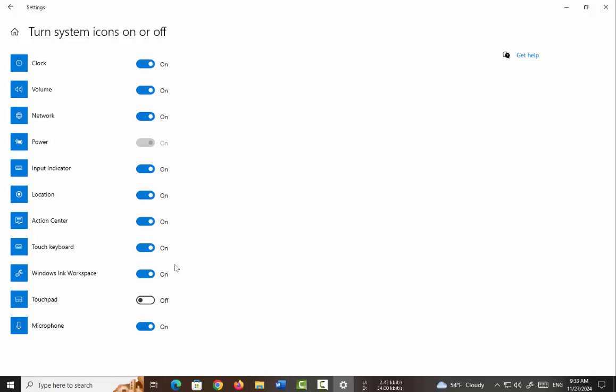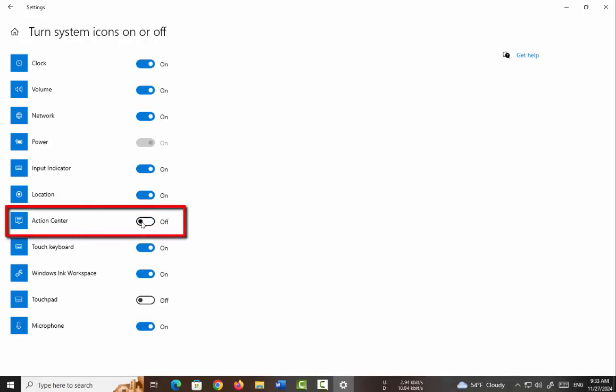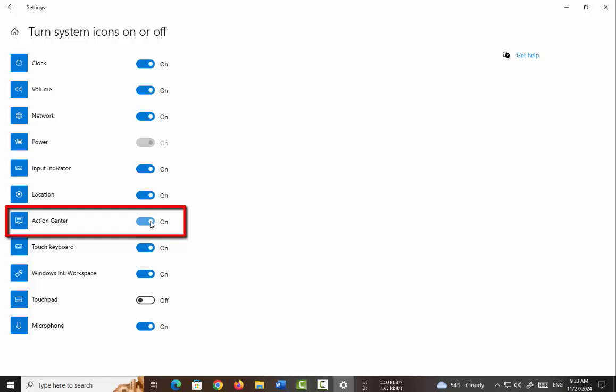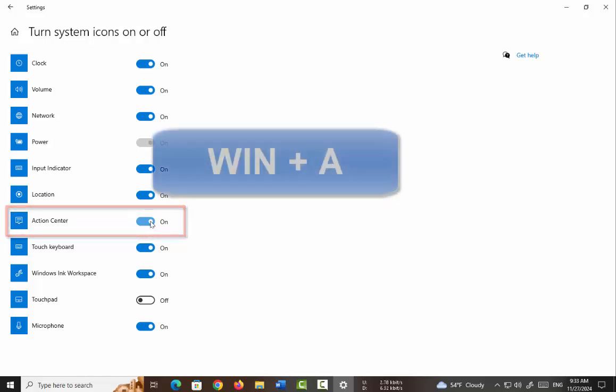Step 2: In the taskbar settings, click on Turn System Icons On or Off. Step 3: To reveal the Action Center icon, activate the corresponding option. The second way is using keyboard shortcuts.